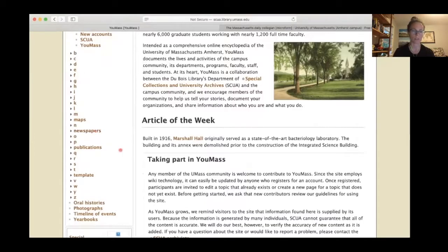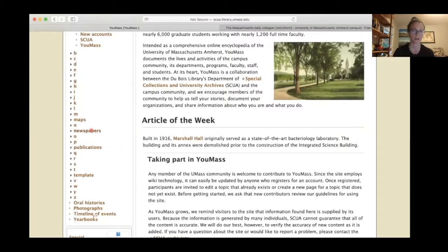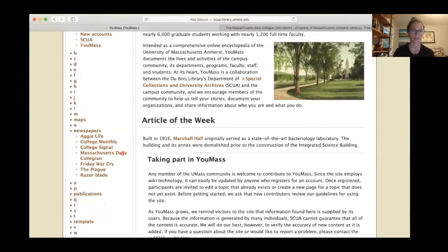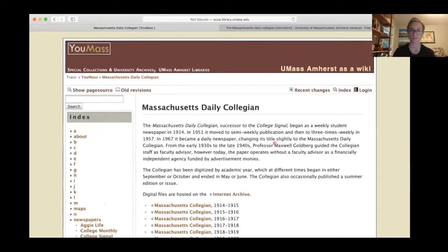Today we're going to look at some newspapers, but I just wanted to point out that all of the yearbooks from UMass have been scanned and are available online, as are many other different publications including student handbooks, student publications like literary magazines, and the annual reports of the college. But today we're going to take a look at the Massachusetts Daily Collegian.